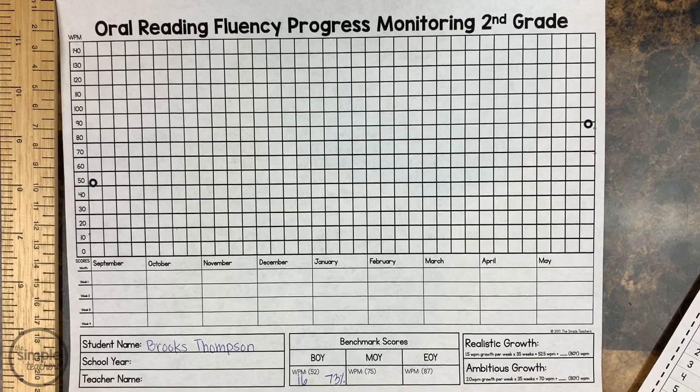Some kids are so darn fluent — it's like, that's not what you're measuring anymore. They don't need to be measured in that.